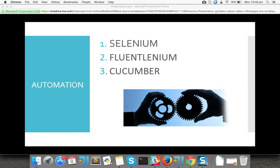We'll start with Selenium, and from 10 to 15 videos we are going to explain all the basic aspects of Selenium and Fluentlenium. As we go forward we will focus more on Cucumber, because this is the most advanced technology and most of the well-known companies are mainly depending on Cucumber. So let's start with Selenium.